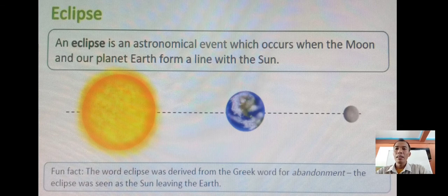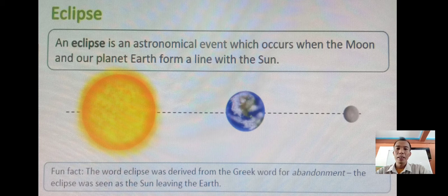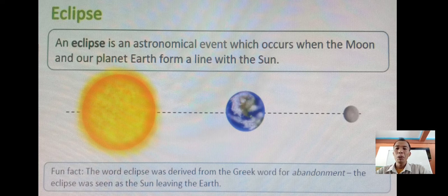Let us talk about the definition of eclipse. An eclipse is an astronomical event which occurs when the moon and our planet Earth form a line with the sun. The word eclipse was derived from the Greek word for abandonment — the eclipse was seen as the sun leaving the Earth.